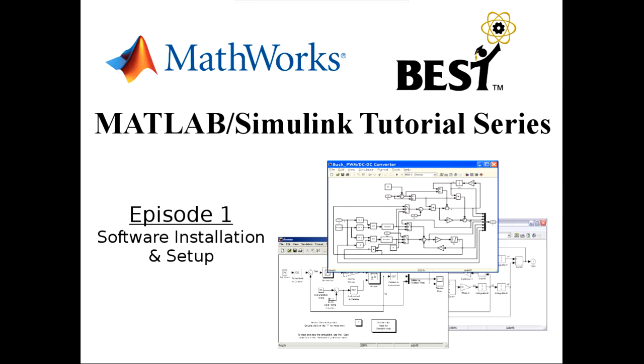In this first part, we're going to run through the process of installing MATLAB on your computer and setting up the VEX library that you'll use to program your competition robot.